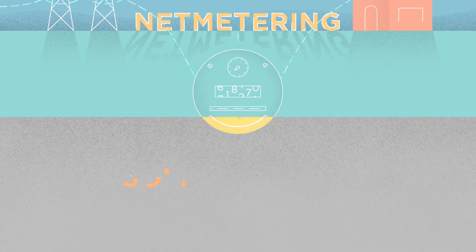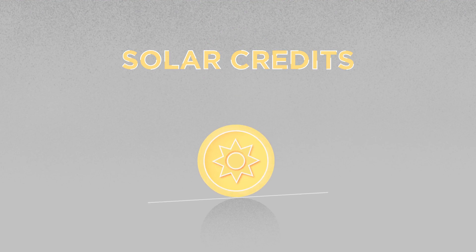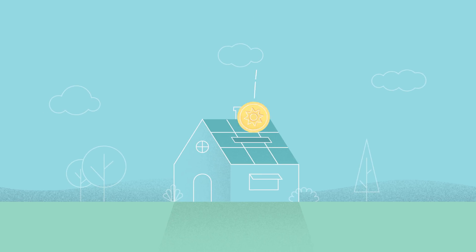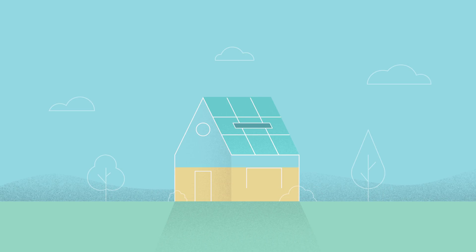Most local governments have a system of solar credits that require utilities to pay consumers for the energy they generate for the grid.